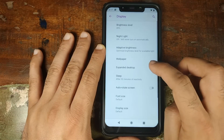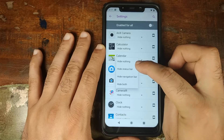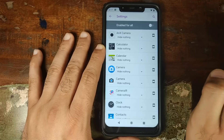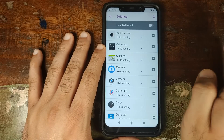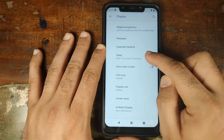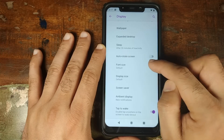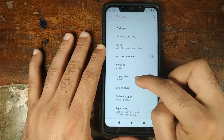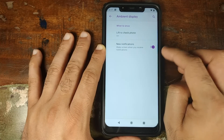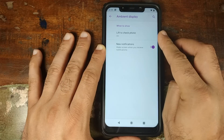Back in Display, clicking Advanced gives you Expanded Desktop, where you can choose certain applications and decide whether to hide nothing, the status bar, the navigation bar, or both. You also have Sleep — decide after how many minutes the screen goes to sleep — auto-rotate, font size, display size, and screen saver. Ambient Display is also included, so your screen will wake on new notifications or when you lift your phone.